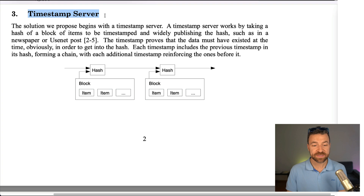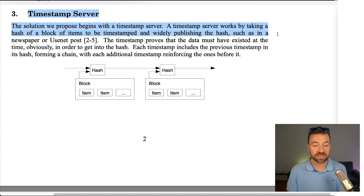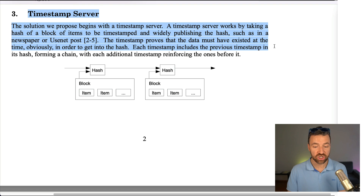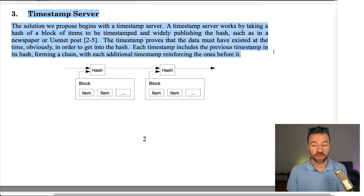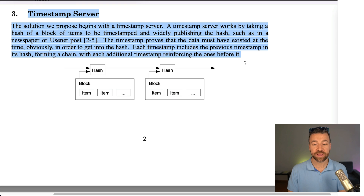Third, timestamp server. The solution we propose begins with a timestamp server. A timestamp server works by taking a hash of a block of items to be timestamped and widely publishing the hash, such as in a newspaper or Usenet post. The timestamp proves that the data must have existed at the time in order to get into the hash. Each timestamp includes the previous timestamp in its hash, forming a chain with each additional timestamp reinforcing the ones before it. That is actually what we mean by a blockchain: we have a block of items, we create a hash out of it, and in the next block we include the hash of the previous block, which creates a chain of blocks — therefore a blockchain.